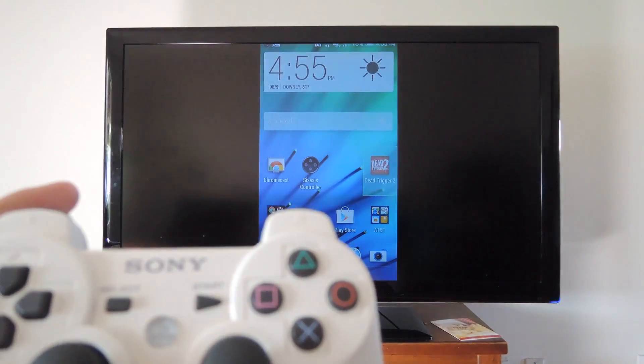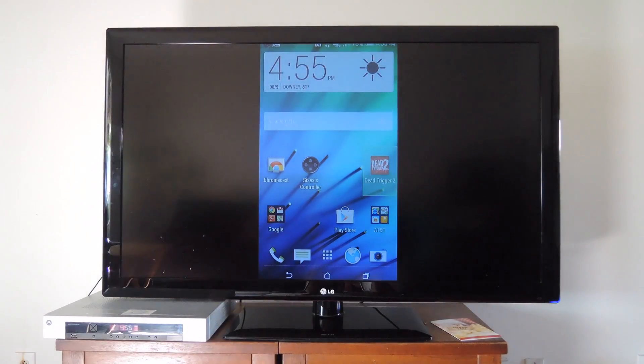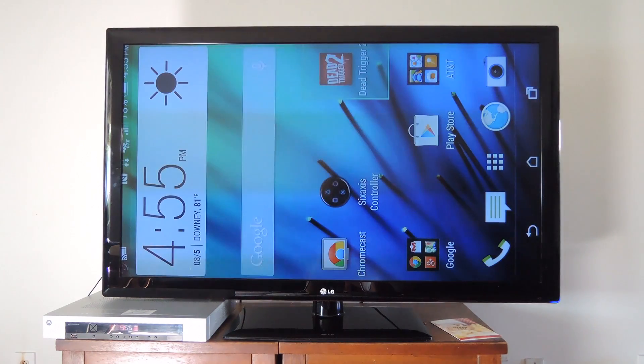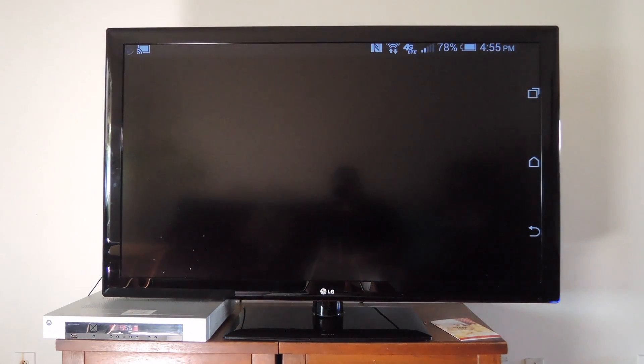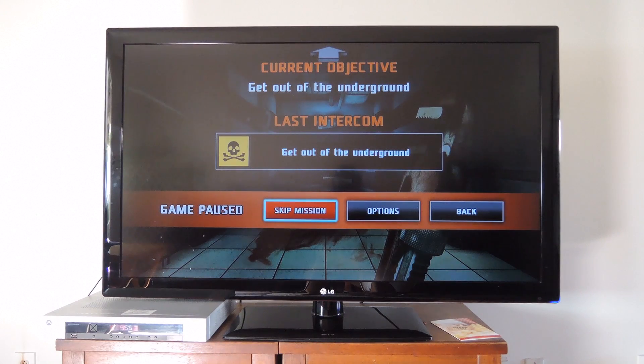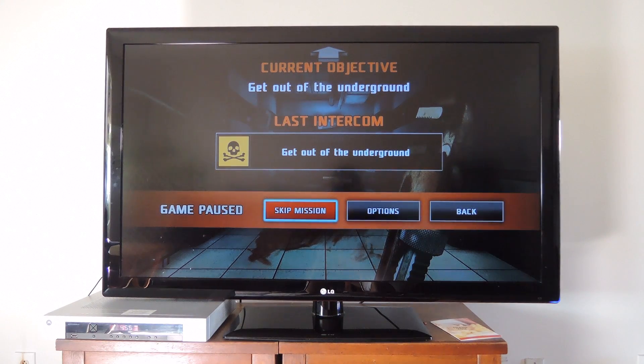Alright, so now I'm going to use my PS3 controller to open up Dead Trigger 2 and I'll be able to use that without having my screen on, saving me my battery and preventing any kind of overheating happening to my device.